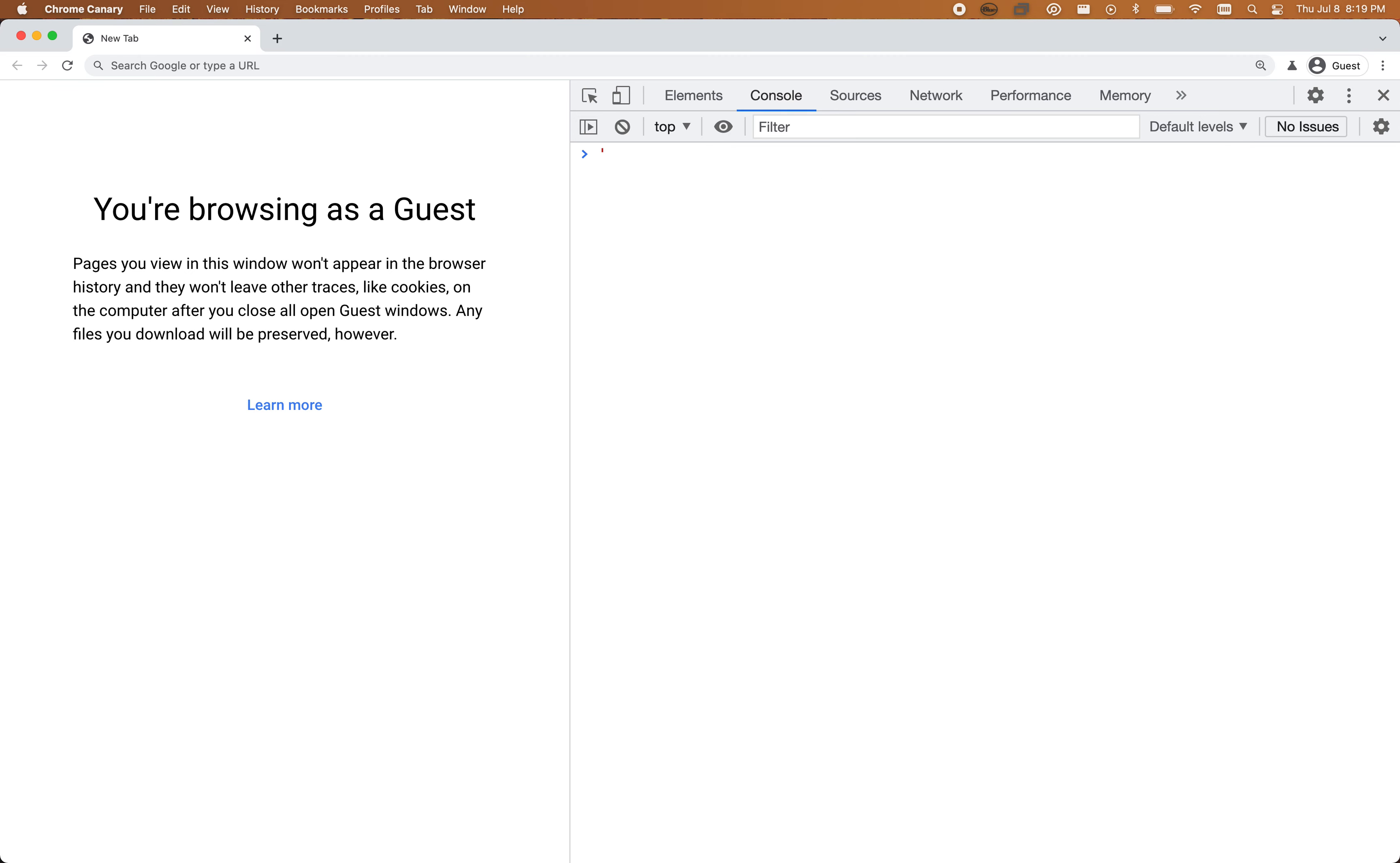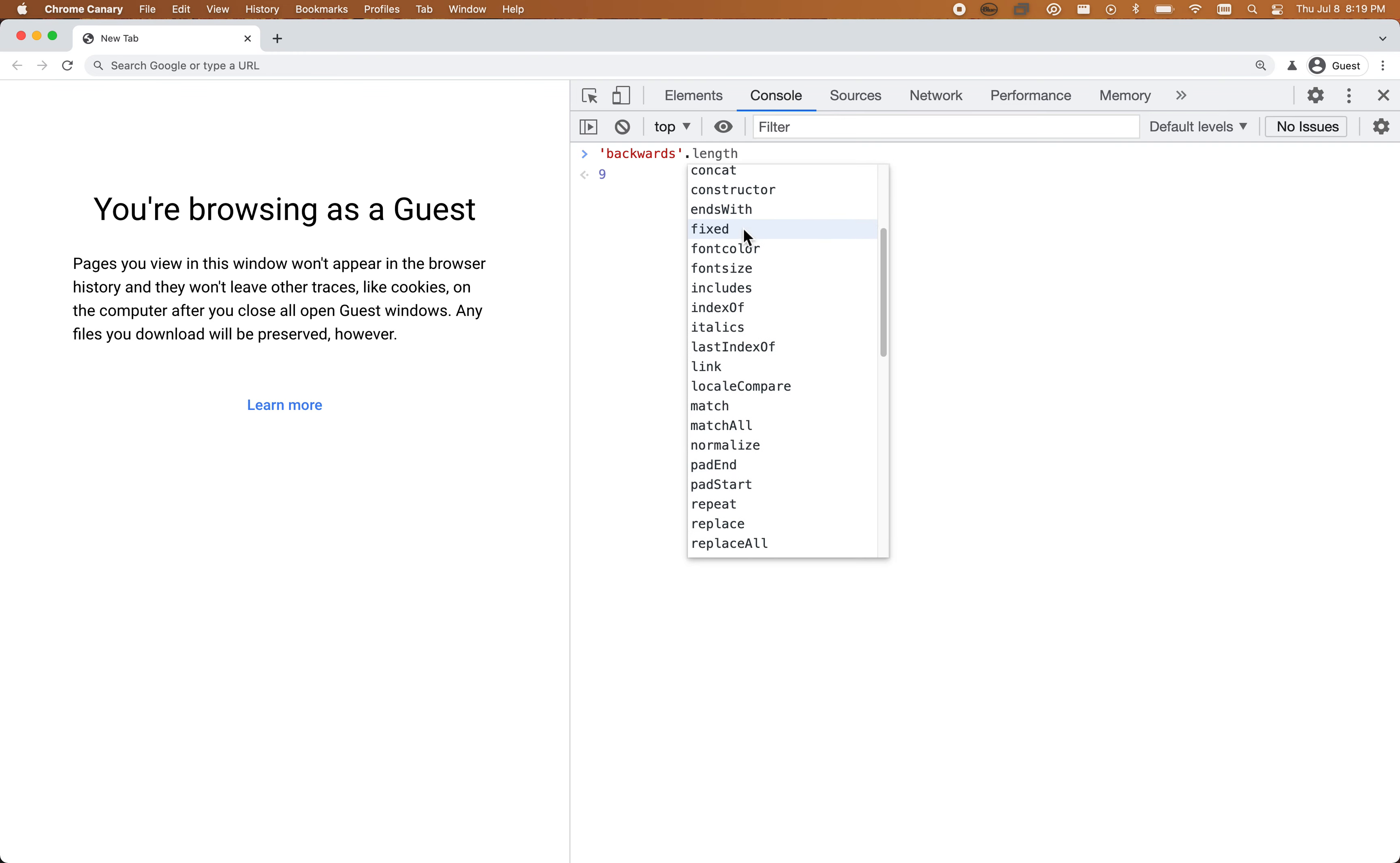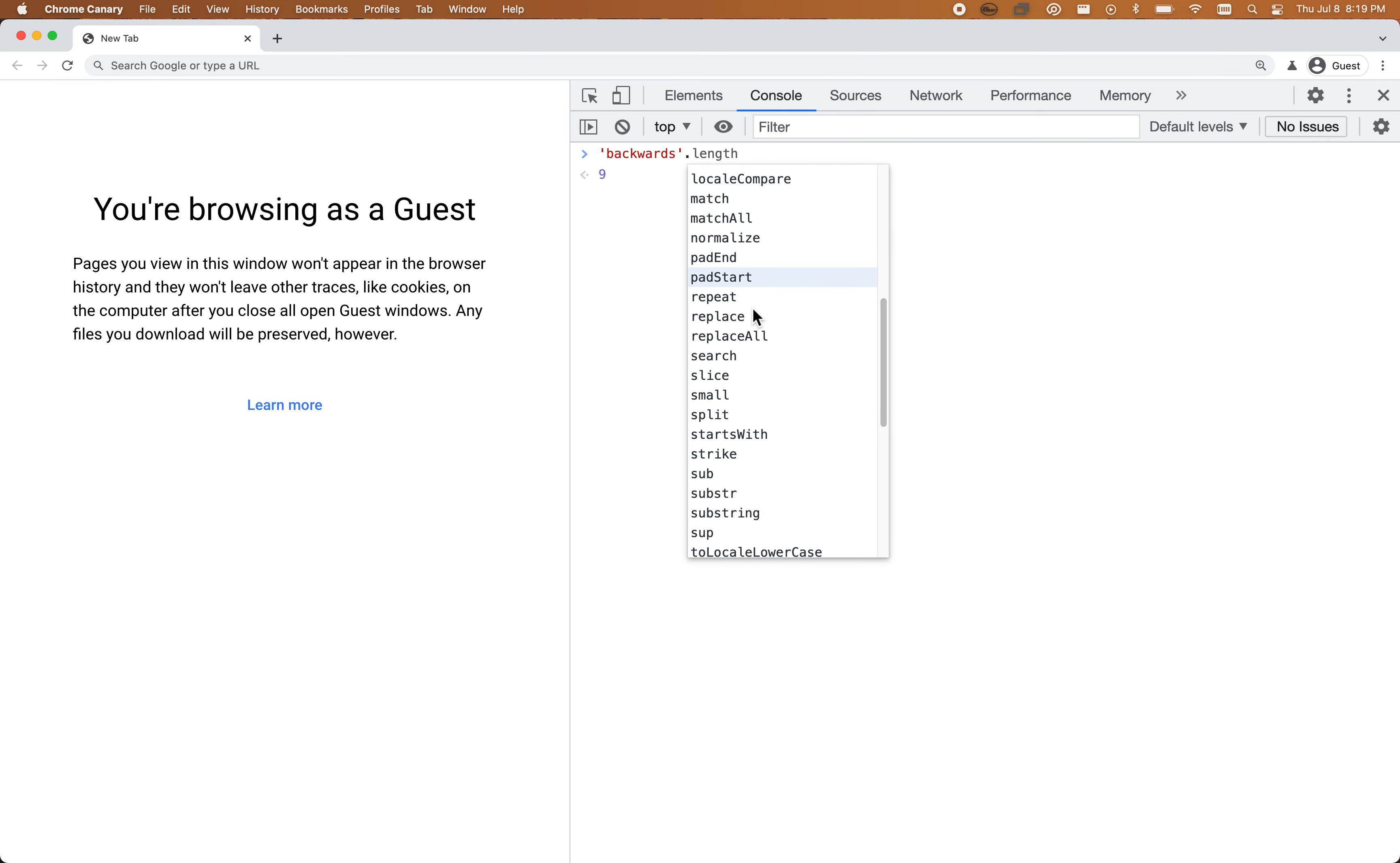Let's start with a string 'backwards' and we want to flip it. So instead of backwards it'll be s-d-r-a-w. There are a few different approaches we could use. The console here is going to help us out. If I just put a dot here, you can see all the string methods that I have access to.